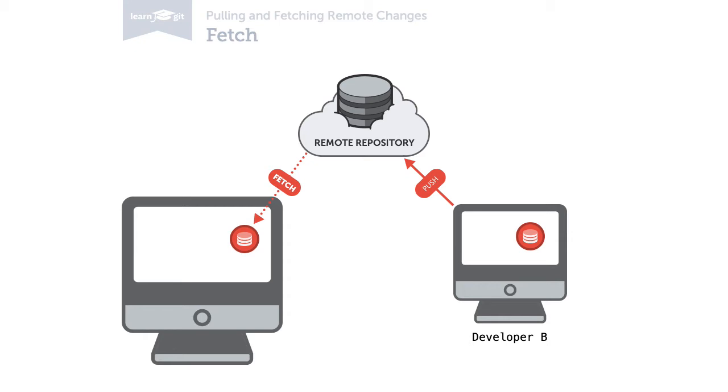The other command is pull. Pull also downloads new data, but it also integrates it directly into your working copy. It merges new commits into your current head branch.